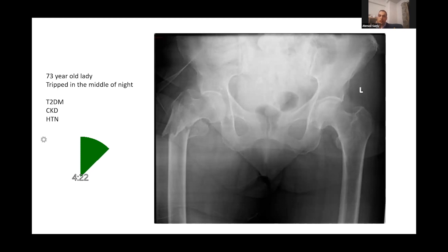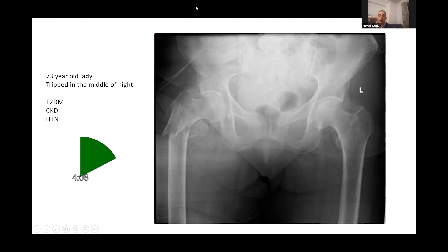I would go to see the patient. I want to know more about her past medical history, the exact mechanism, how she fell, her pre-fall mobility status, her home situation. I want to do an abbreviated mental testing score before I can decide on further management.